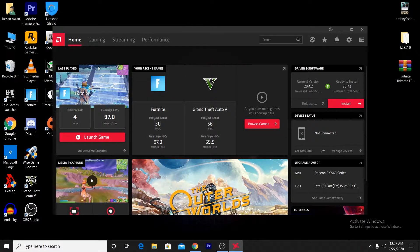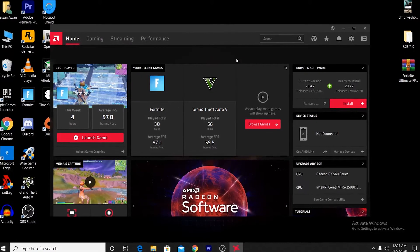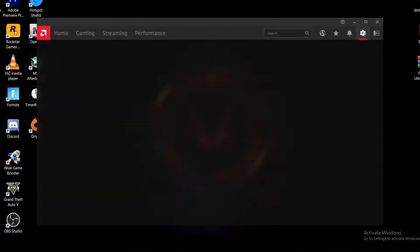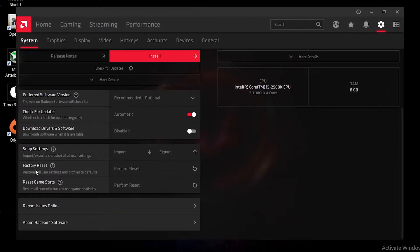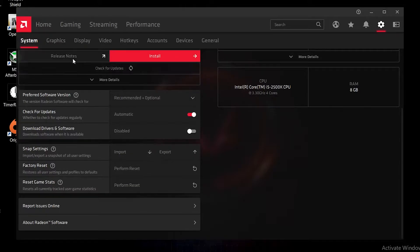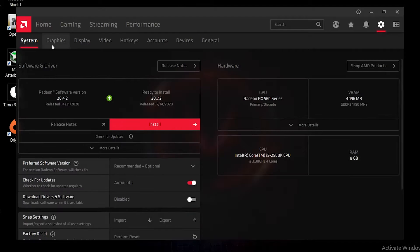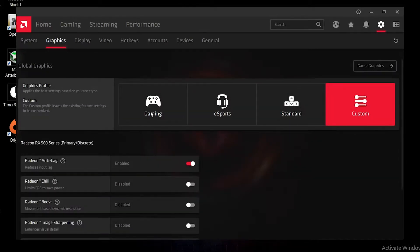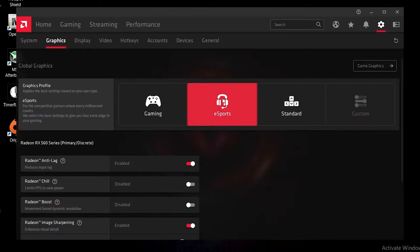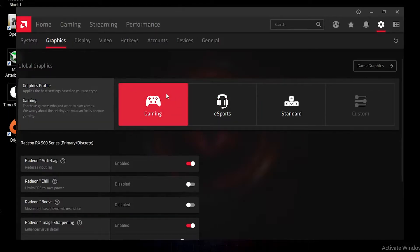After updating to the latest version, you'll see the simple interface. First, go into the Settings button and reset all your settings — click the reset button and perform the reset. After resetting, go into the Graphics section. If you are playing an online game, go with E-Sport Gaming; if you play offline games, click on the Gaming section.